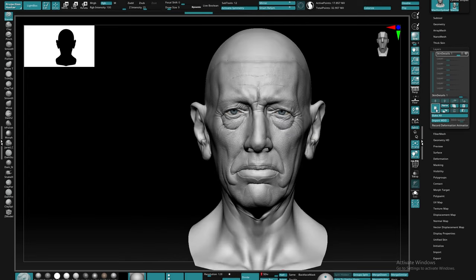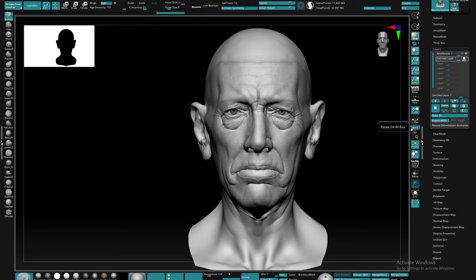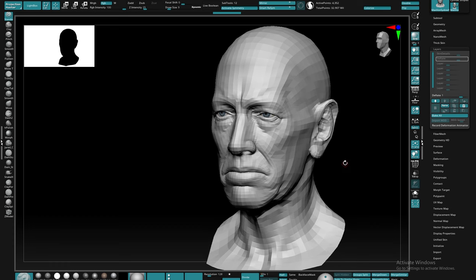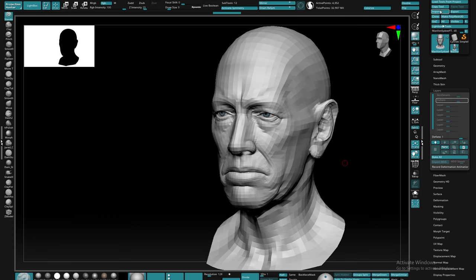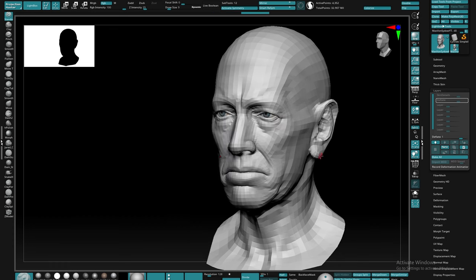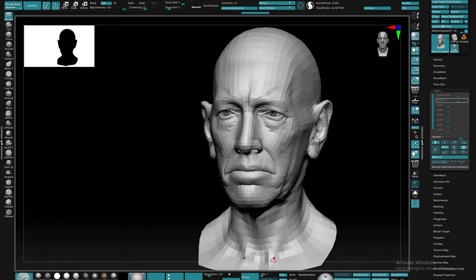Once we've exported out our model, the next thing that we're gonna want to do is create a new layer with the original detail layer turned back on. Let's go ahead and move our subdivision levels all the way back down to the lowest and import the OBJ that we exported and you should notice a pop from the geo so that it moves back to its original size.